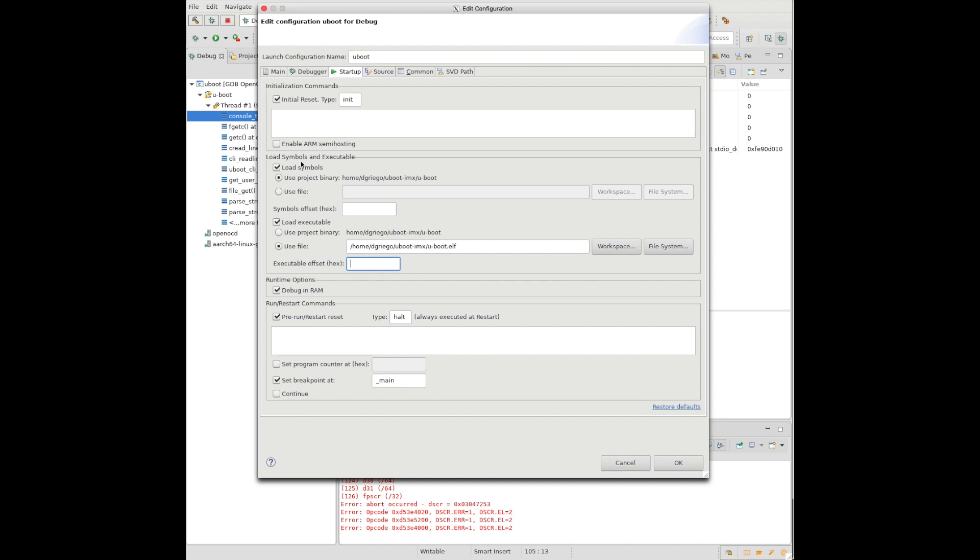So instead of stopping it there and having to reload the symbol file, we can tell it to initially load the symbol file at that offset. So we'll just put the offset here in the box, not needing the 0x at the beginning because this is already assuming a hex number.